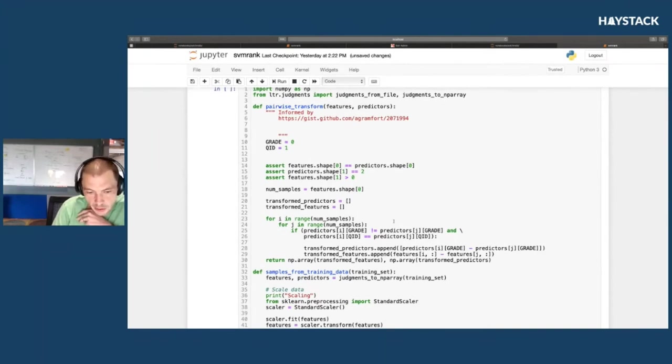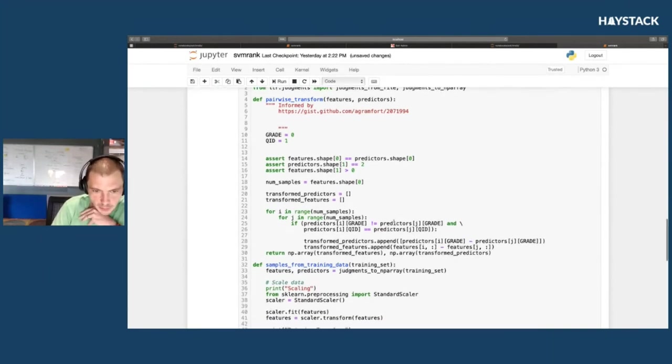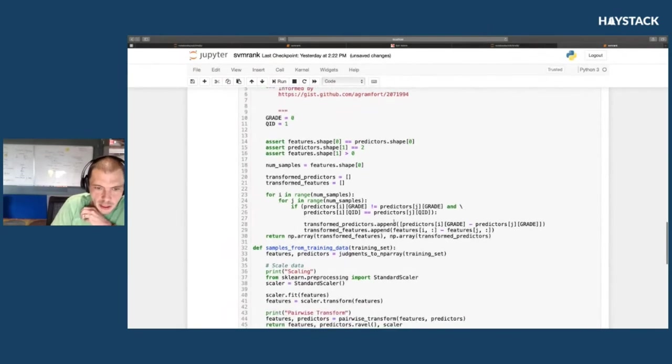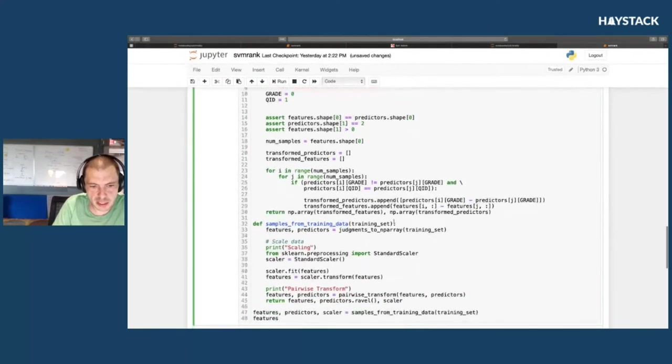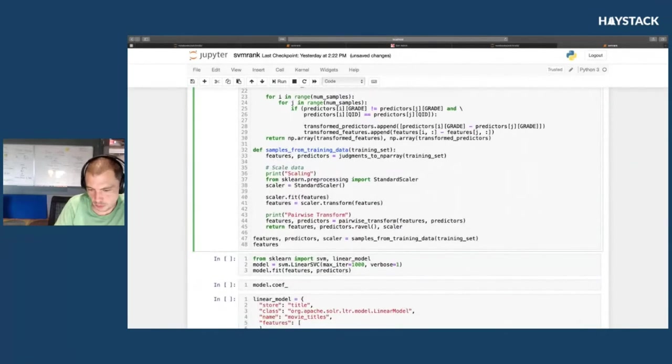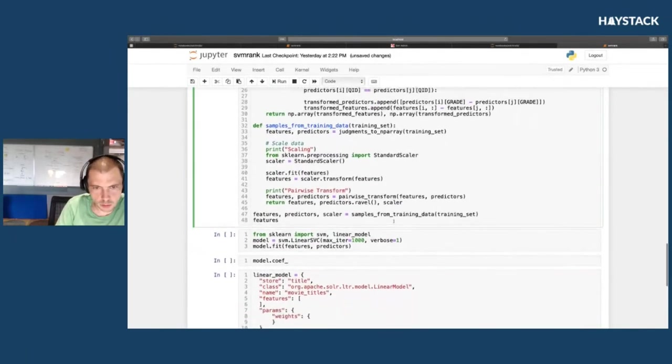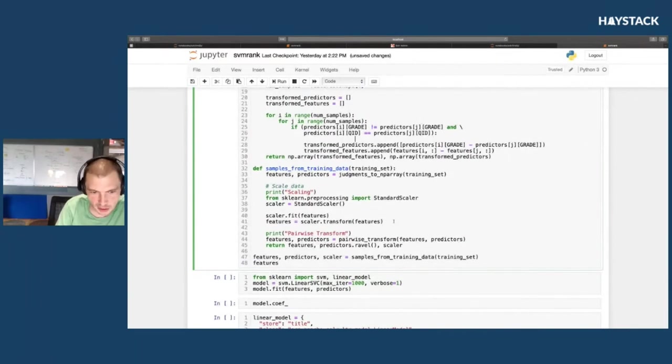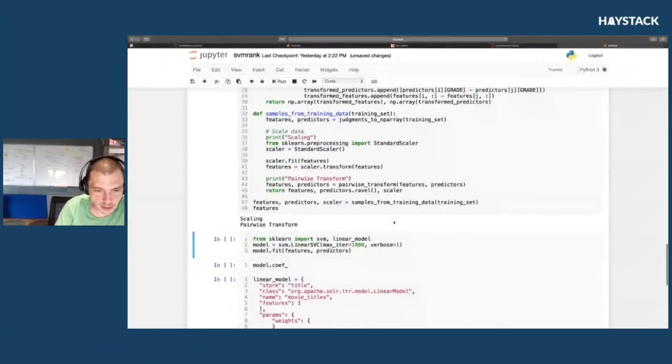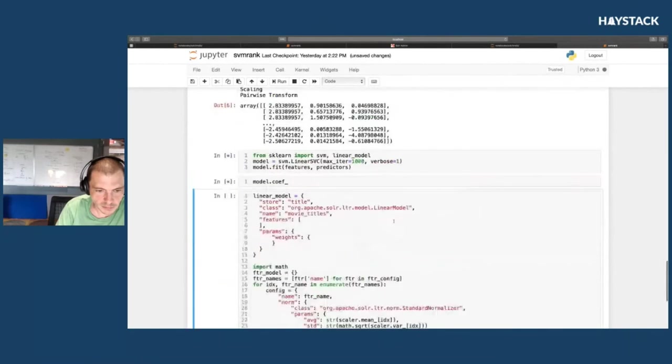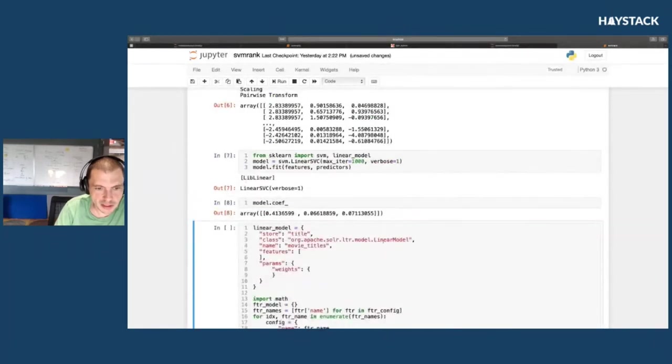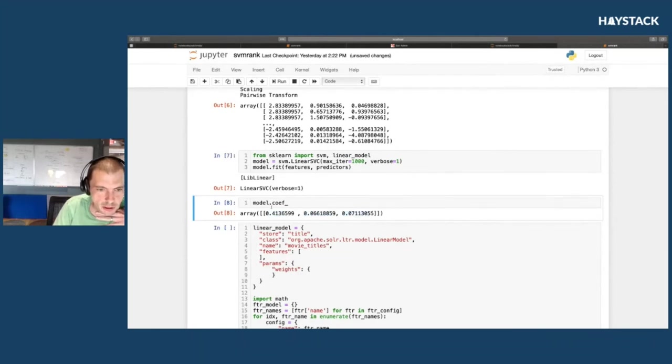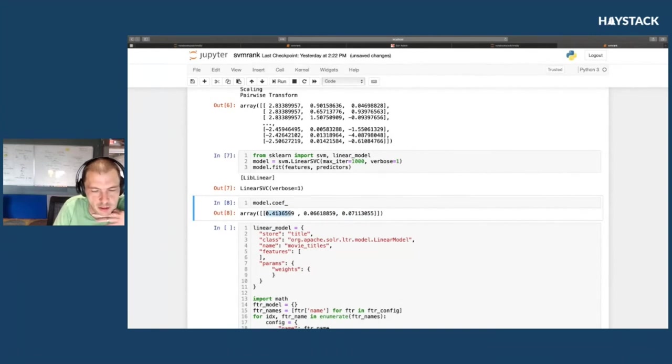I'm not going to get in the weeds on how SVM Rank works—it's basically a transformation before doing a linear SVM. There are a number of blog articles, but at the end of the day, we run through this, do some transformations, and train a model that's an SVM model. We get basically a set of weights: this is the title weights, these are the body weights, and this is the release year.